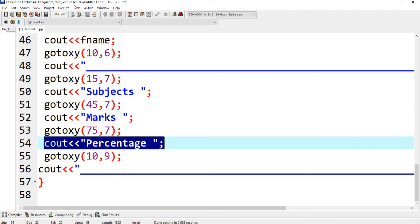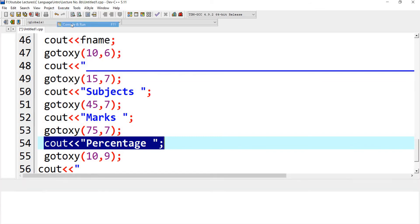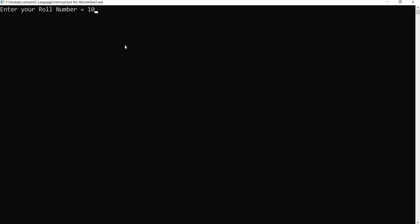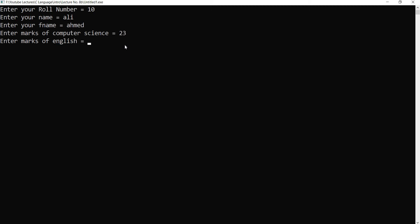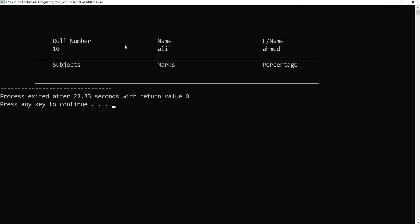I want to execute this program. Enter your roll number: 10. Name: Ali. Ahmad. Computer science marks: 23, 65, 98, 47. It clears the screen and displays: Roll Number 10, Name Ali, Father Name Ahmad. Then it displays the line, and the headers — Subjects, Marks, Percentage — followed by another line.